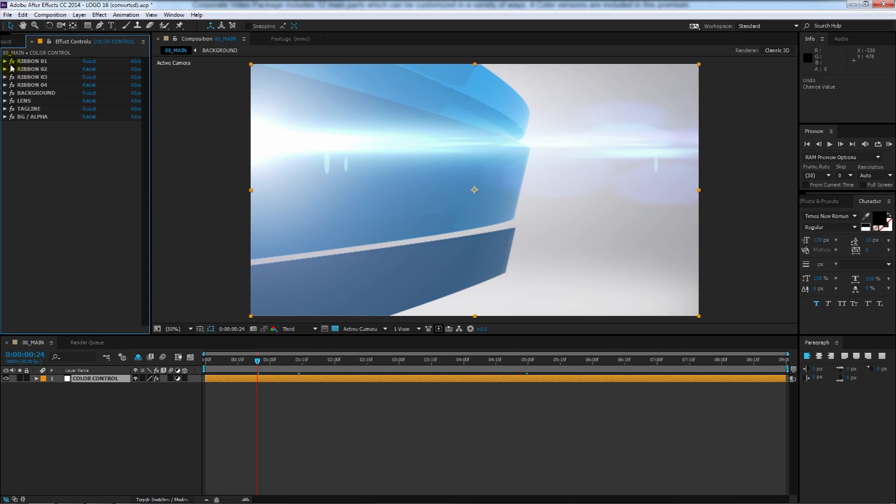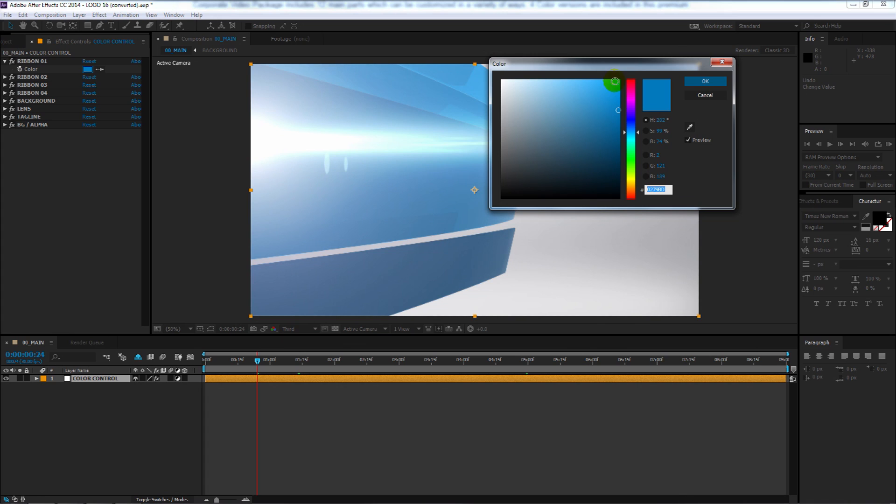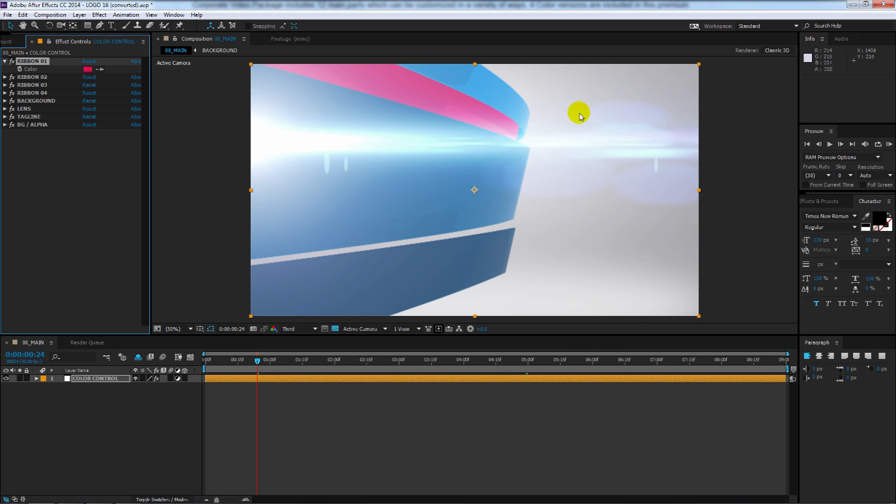I'm going to go to ribbon one here, for example, and just click on that once like that, and I'll pick a color. I'll pick red instead, and there it is. Shows up right in that ribbon like that.